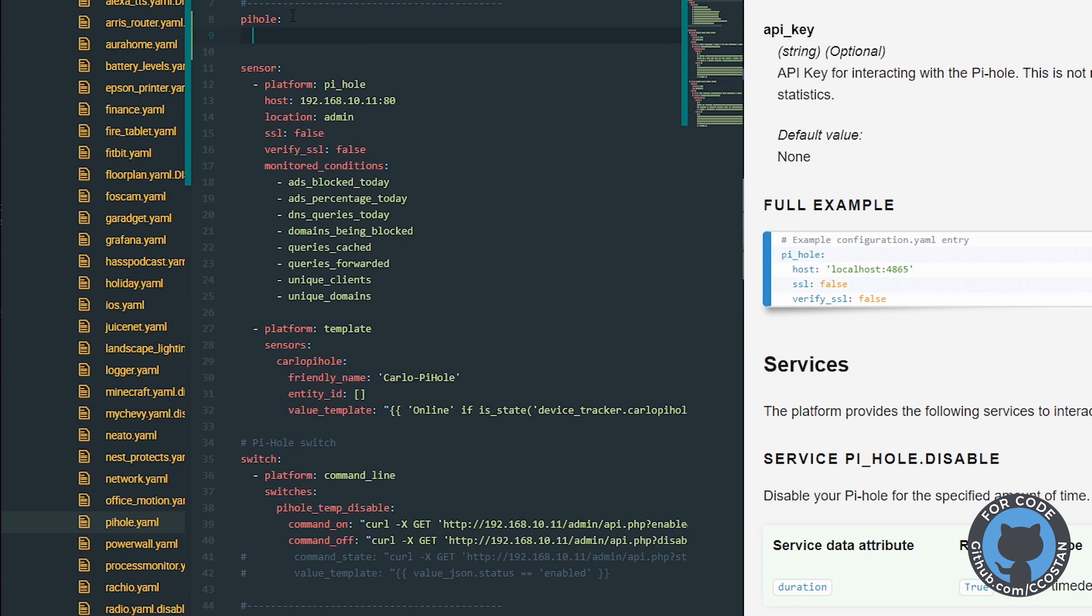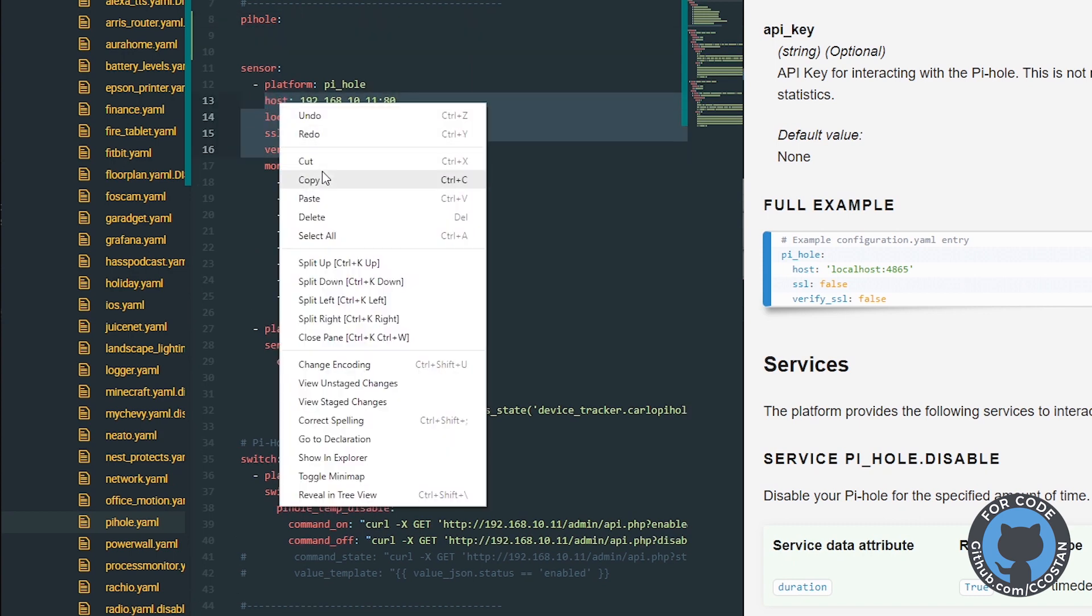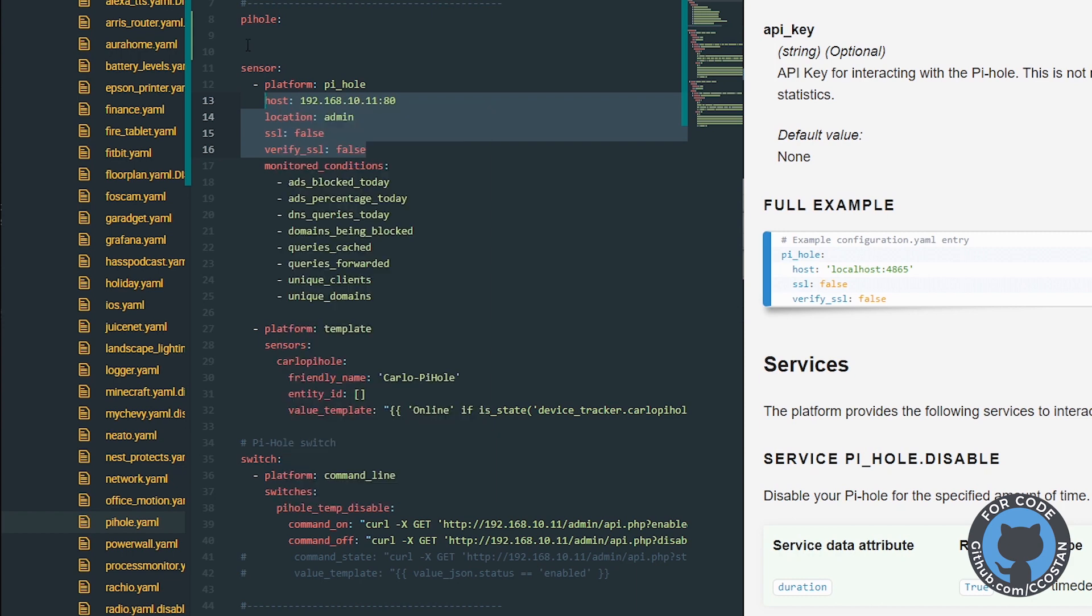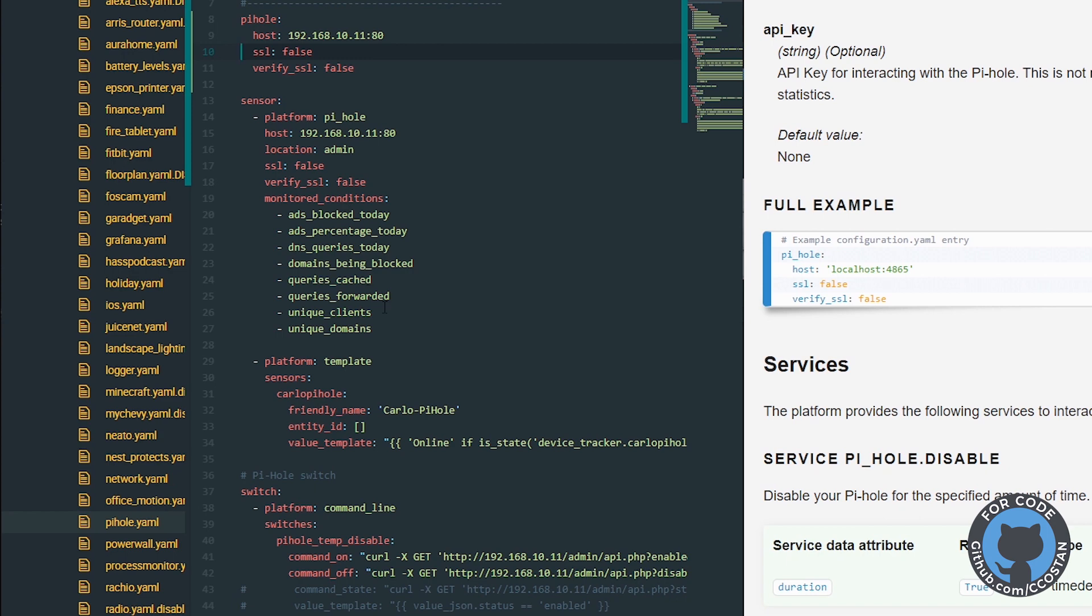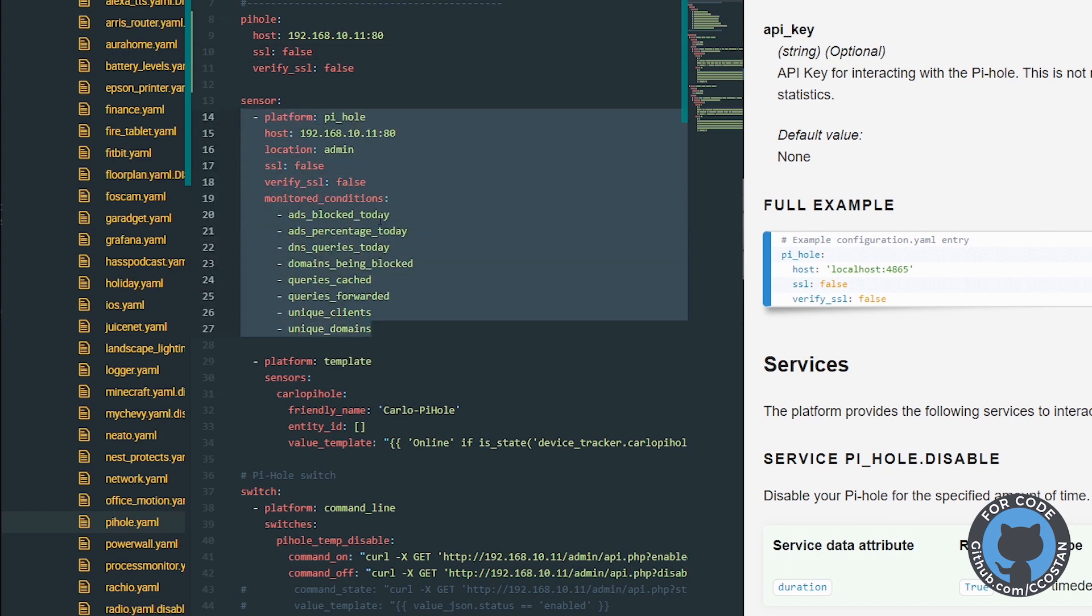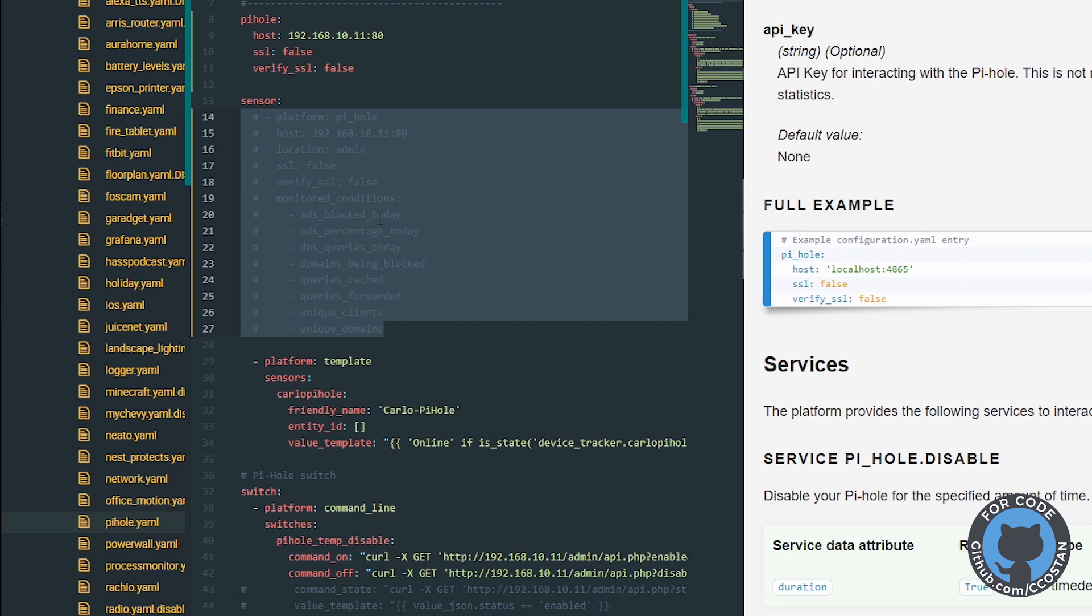And now we're going to grab this information. Copy, paste. So now we have host, SSL, and we no longer need any of the monitor information. So now we can take this entire thing.